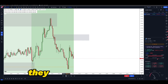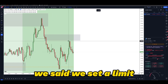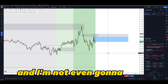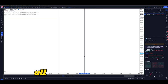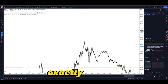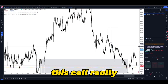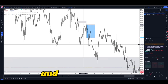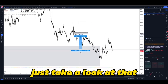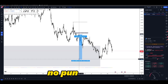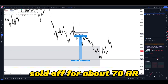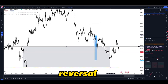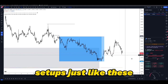Some traders set limit orders at those zones. Skipping ahead to the result — this was the entry, and just take a look at how far this sell really played out. From this same zone, we literally sold off for about 70 RR until the market finally reached our daily level of demand and then started a reversal. This is how you can catch setups just like these.